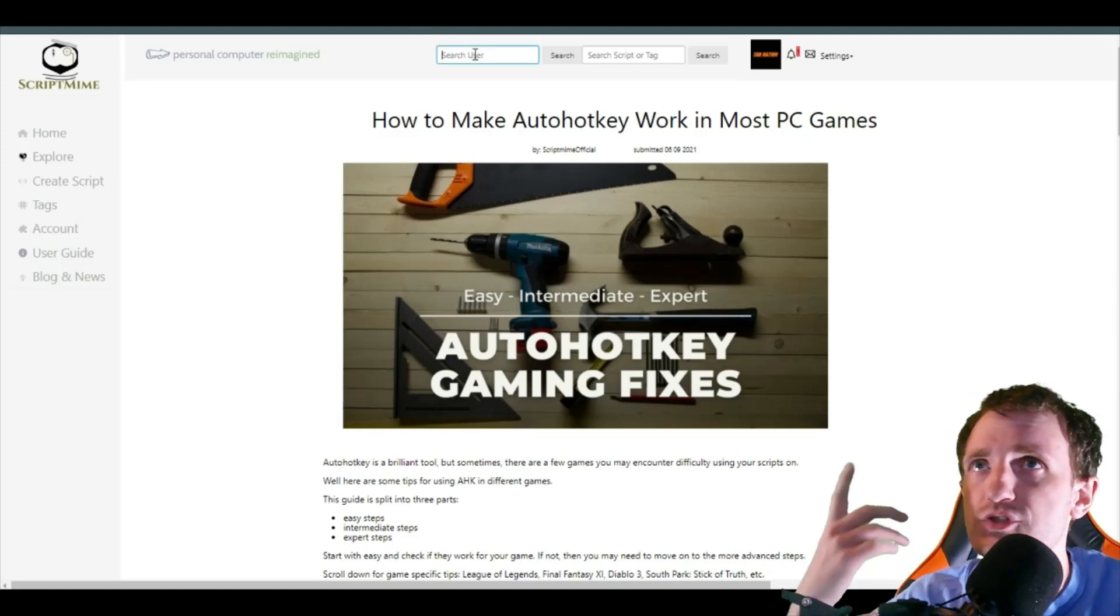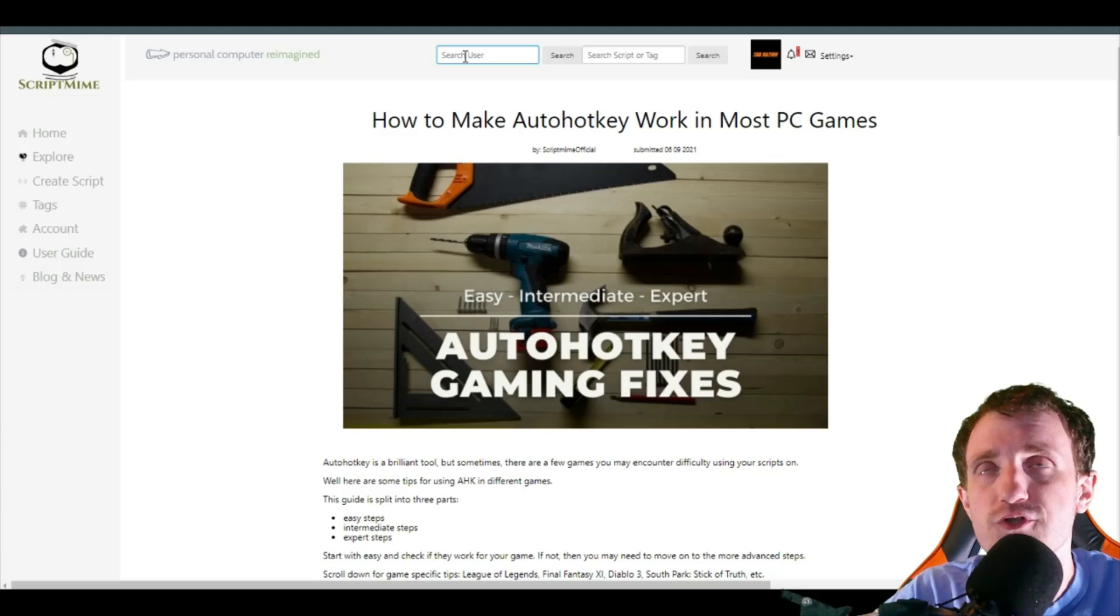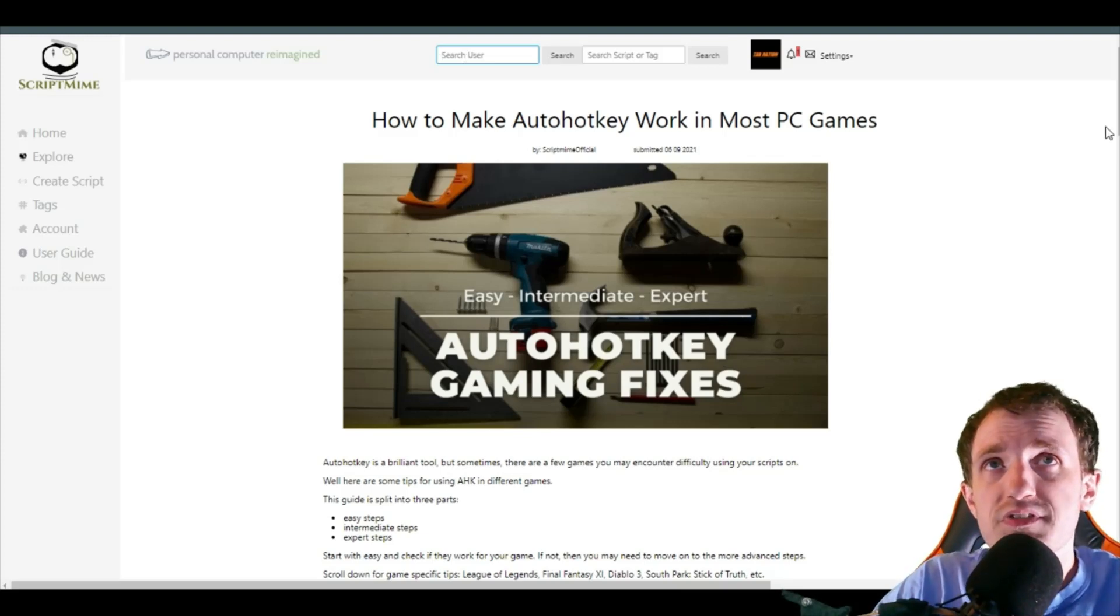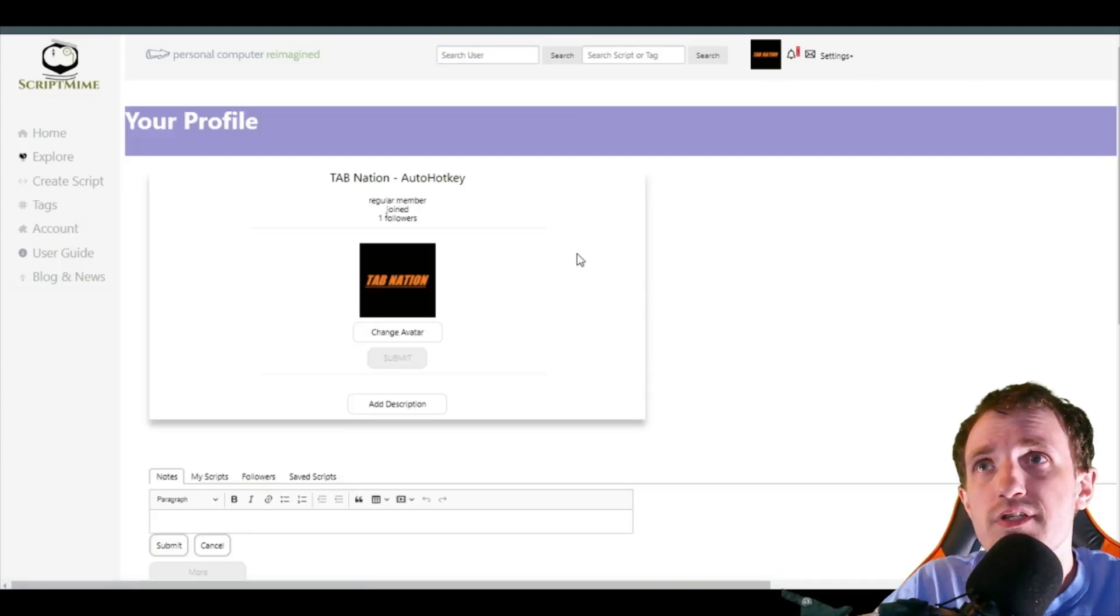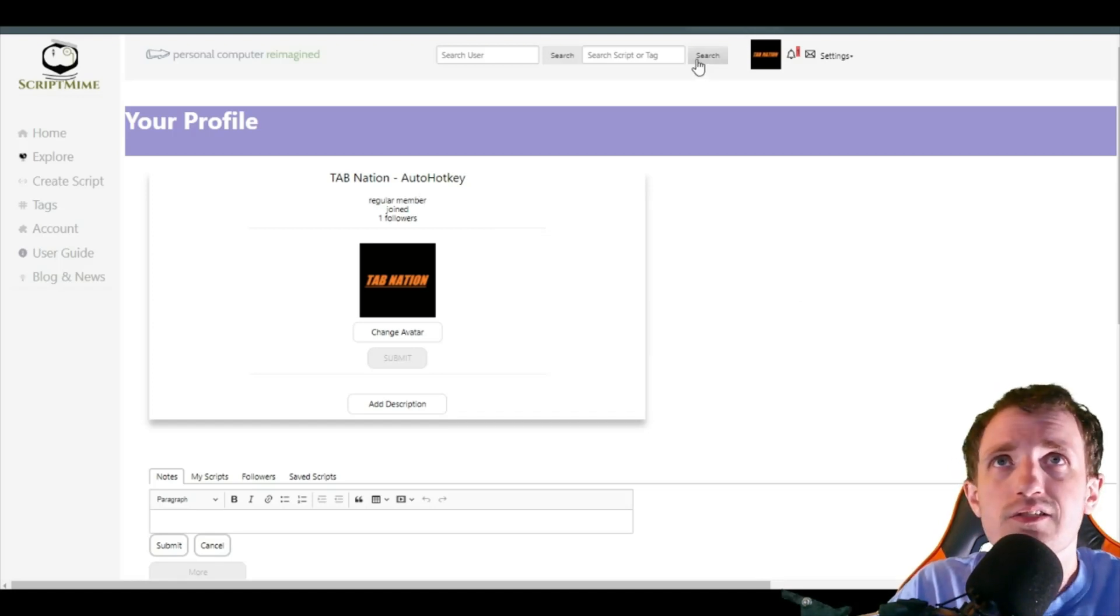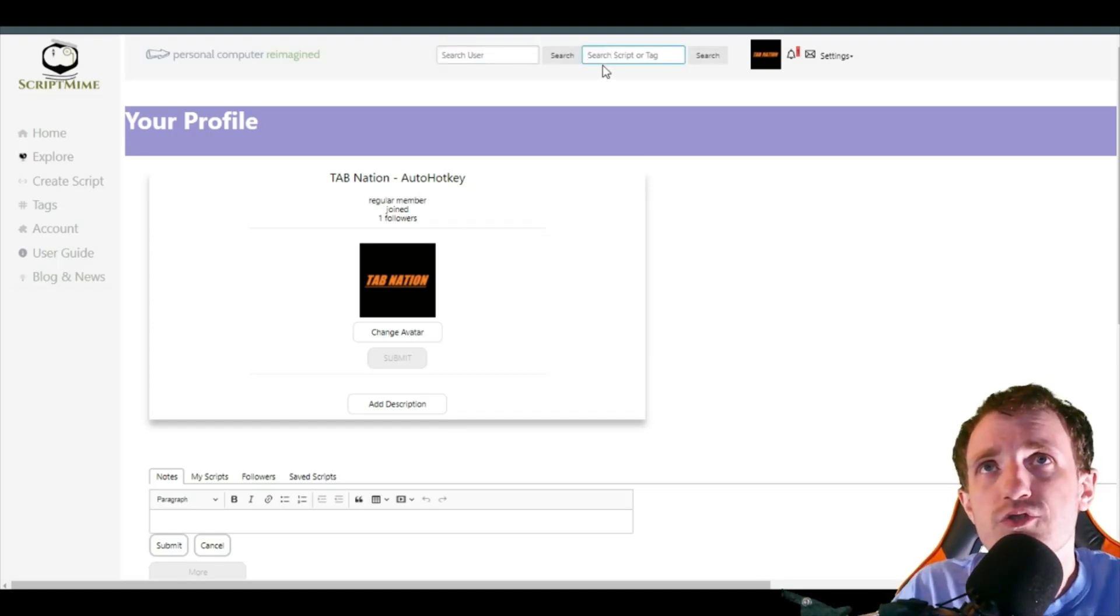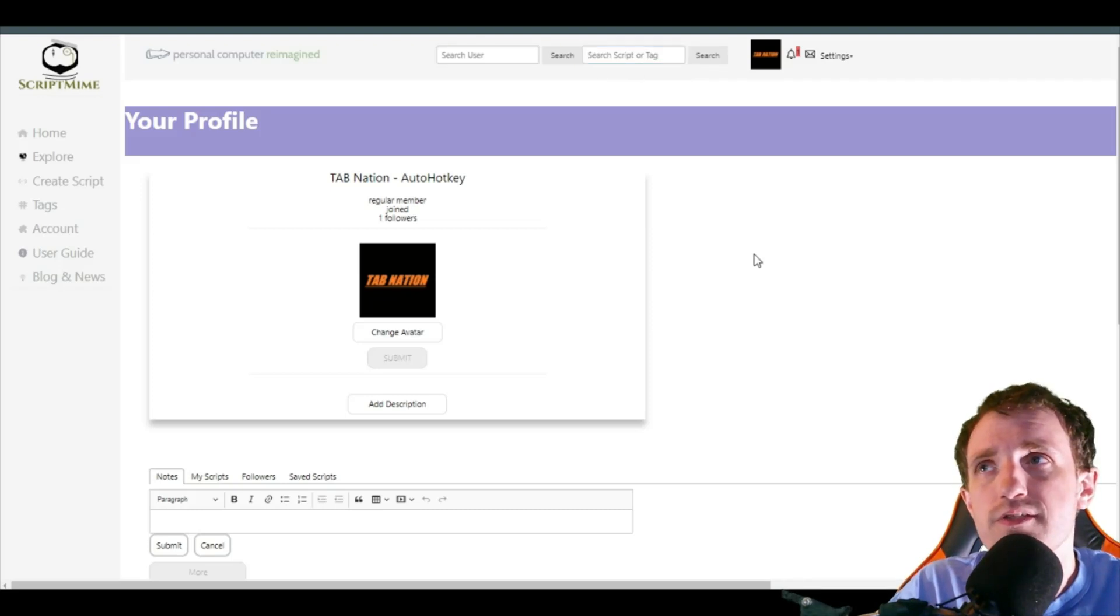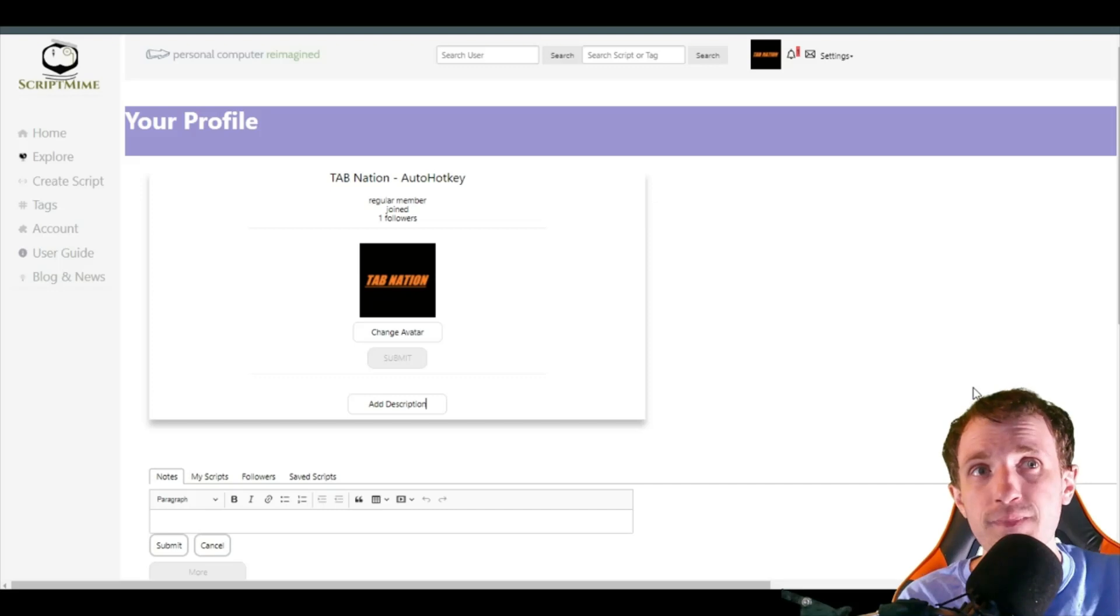Also, just to point it out, there is a search up here for searching users. Please hit me up. My username on here is just TabNation AutoHotKey. I'm happy to have you follow me. You can also search for scripts or tags from here if you don't feel like going through the list and sorting by category.